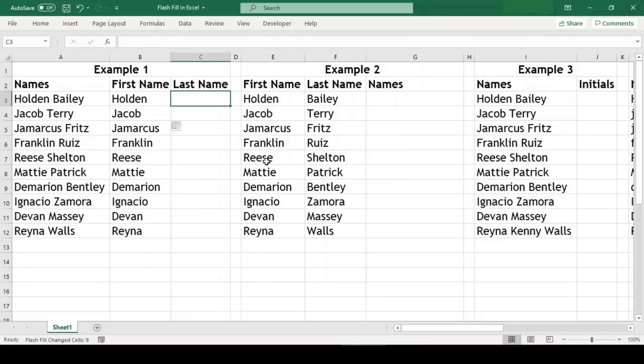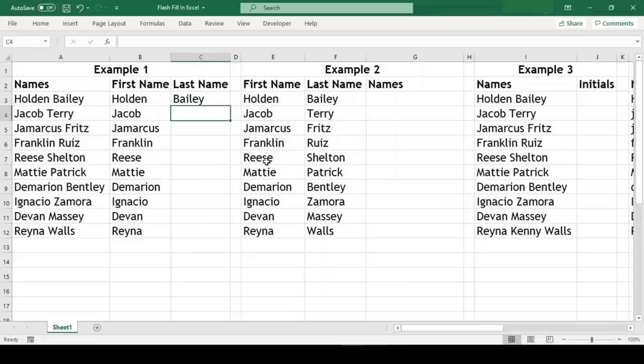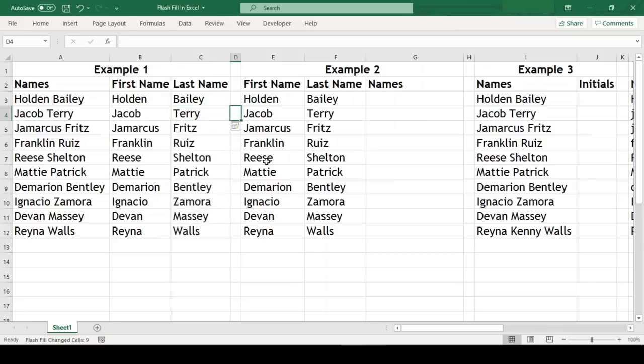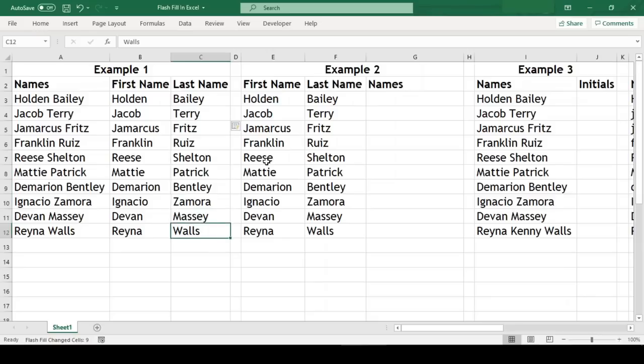Now we'll do the same for last name. We will type the last name for the first record and then start typing for the second, and Excel recognizes the pattern and predicts what we intend to do. We'll just hit enter and Excel does the rest. Although this seems to be like a magic, but there is a catch here which I'll tell you in a while, so please watch till the end.